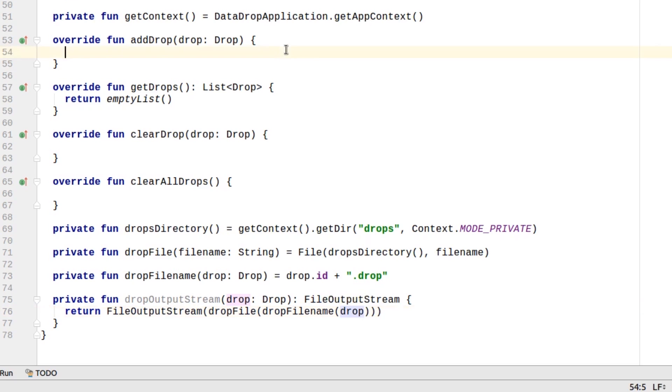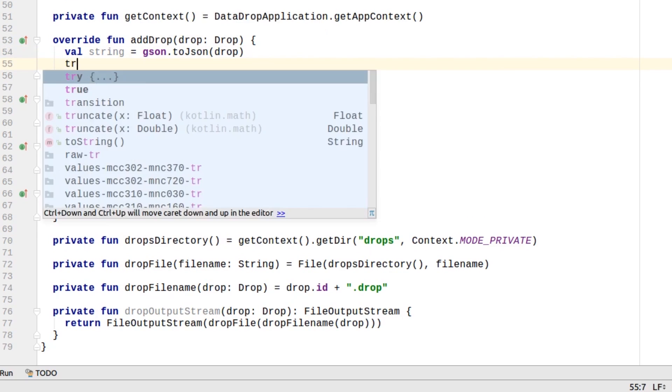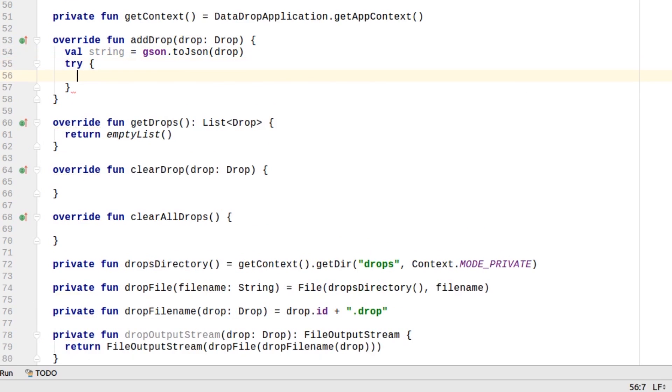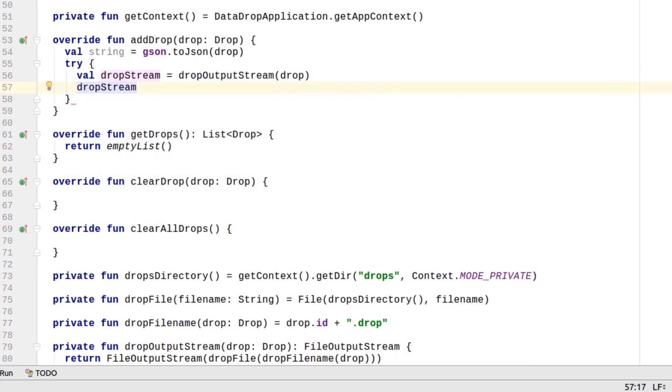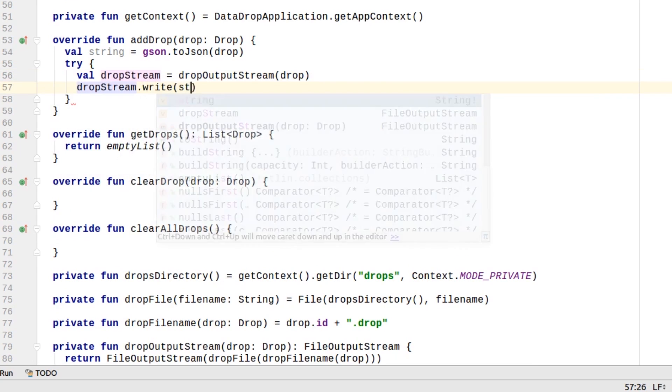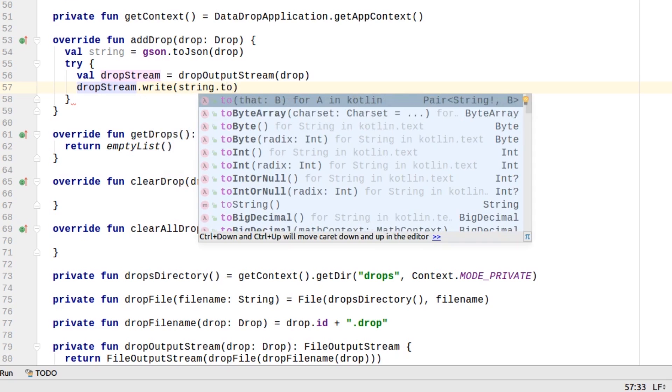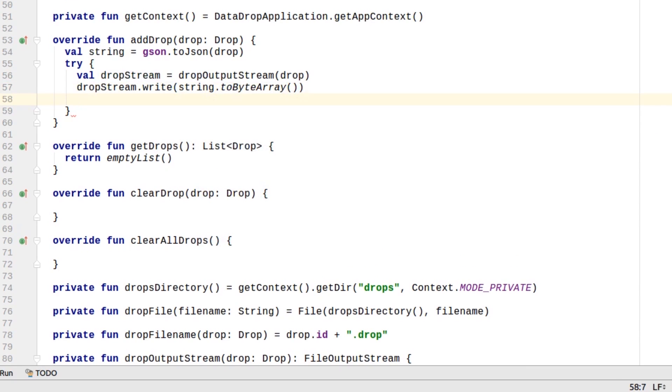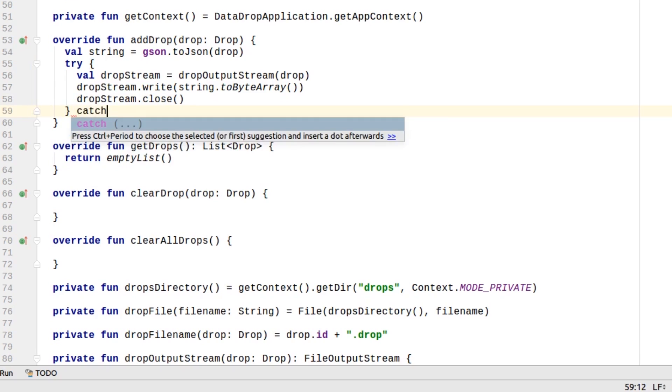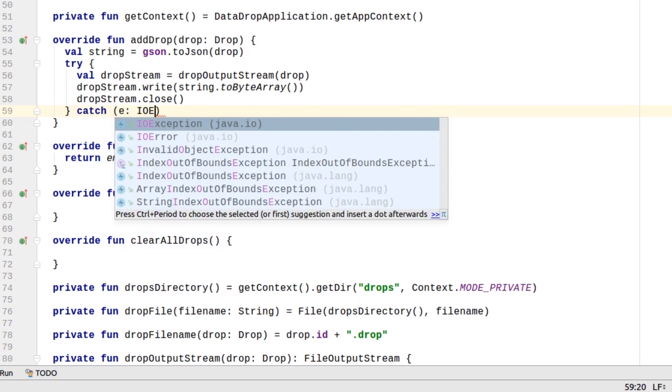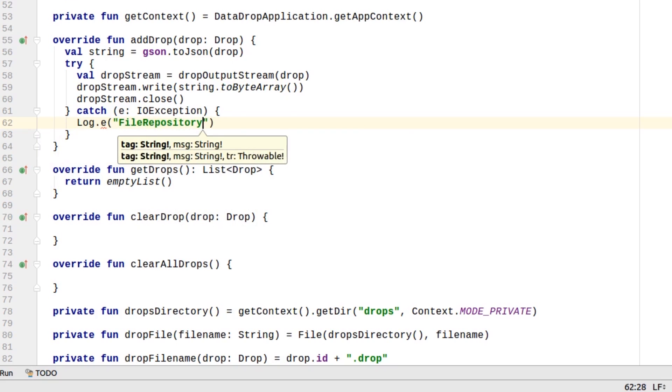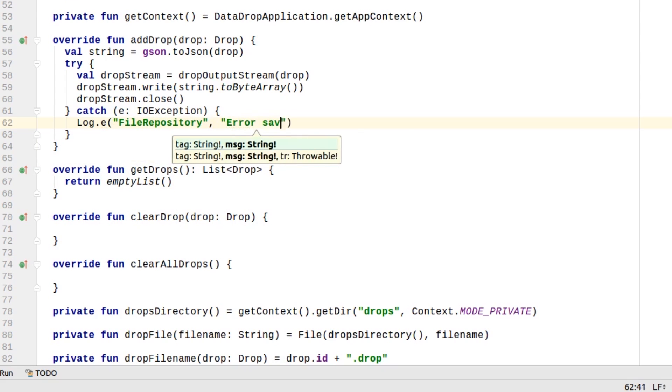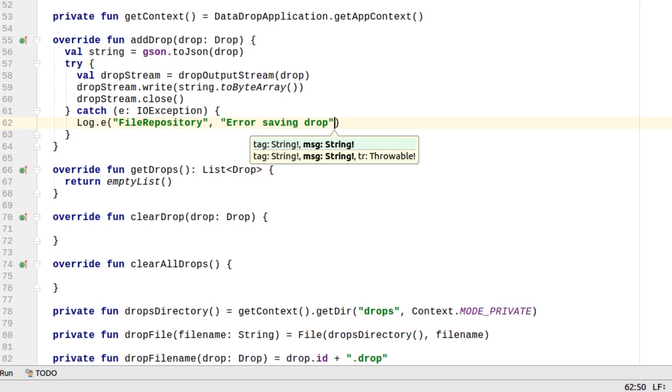Now write the drop to a file inside the AddDrop method. First, we convert the drop to a JSON string using JSON. Then we get the output stream and write the string as a byte array. Next, we close the stream. We use a try-catch block in case there is an IO exception, for example, running out of disk space on the device.